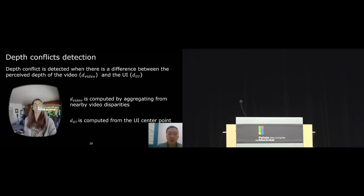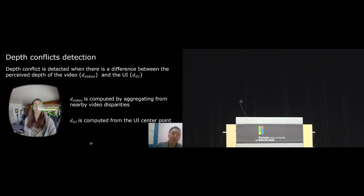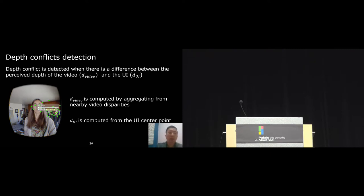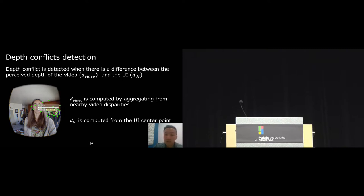Dynamic depth detects depth conflicts by comparing the perceived depth of the video, which is d-video, and the depth of the user interface. We compute d-video by selecting a set of feature points around the user interface, this green dot. We chose these feature points because they represent video content around the user interface, which is where depth conflicts are more likely to happen. We compute d-video by aggregating disparity values from these feature points. We also compute d-UI from the disparity value of the interface center point. Now by comparing these two values, if they're different, then dynamic depth detects that there's a depth conflict.